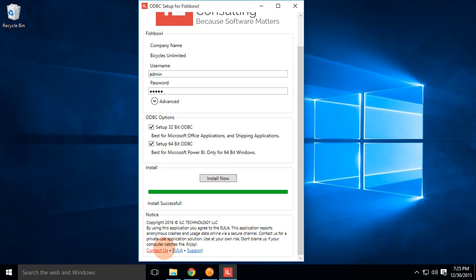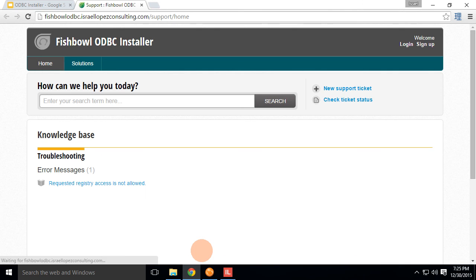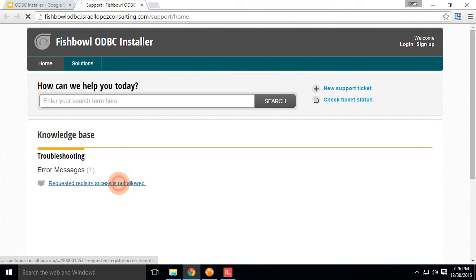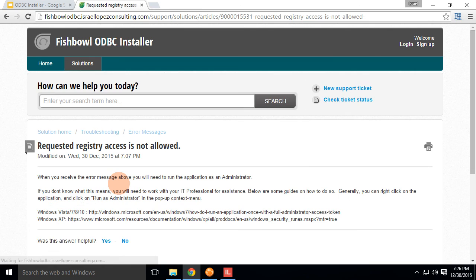We have an internal tool to do that which doesn't have any of this application usage data or anything like that. And if you have some problems, go ahead and click on the support link that will bring us to our support page. And I already have some documentation here about, you know, the requested registry access is not allowed. You need to run it as administrator.